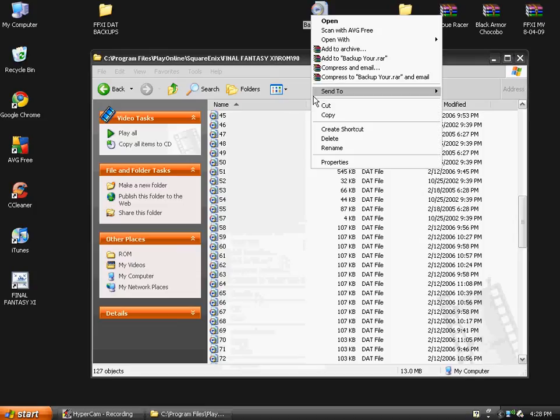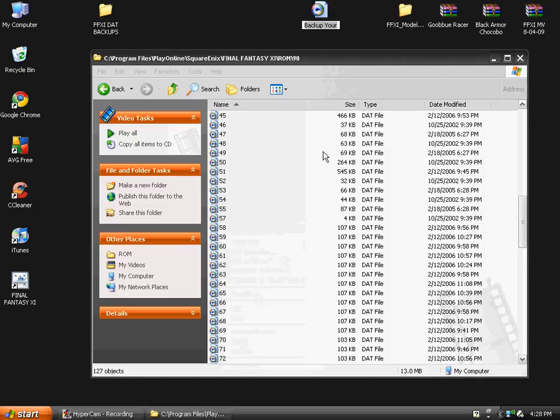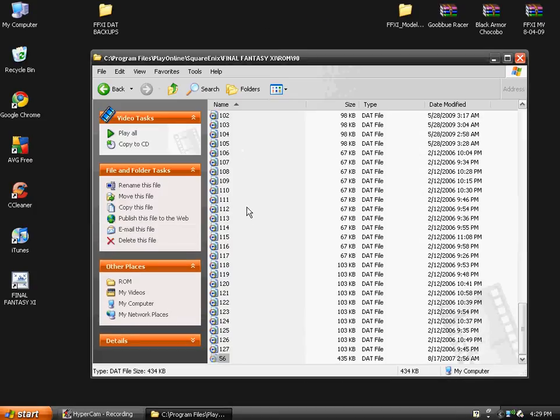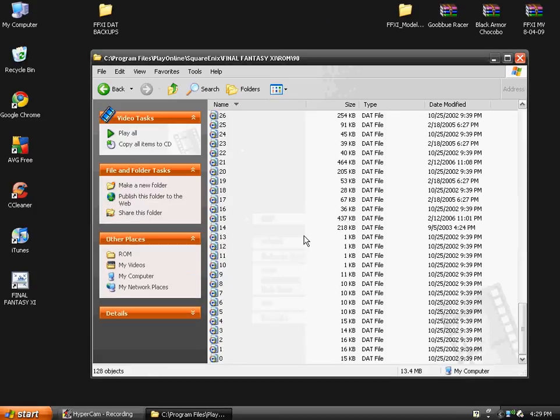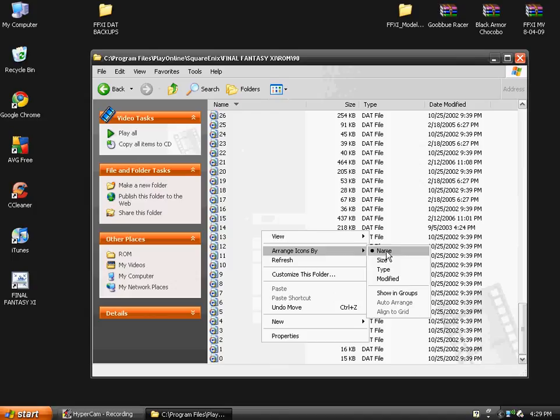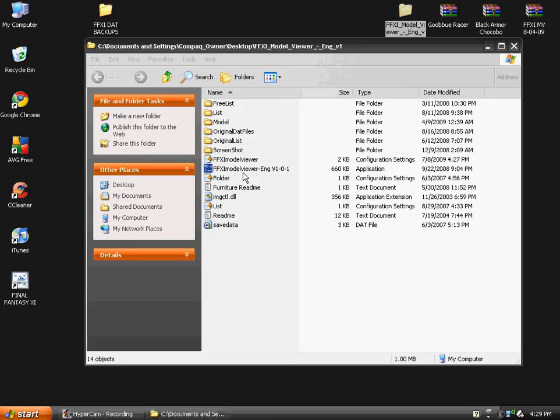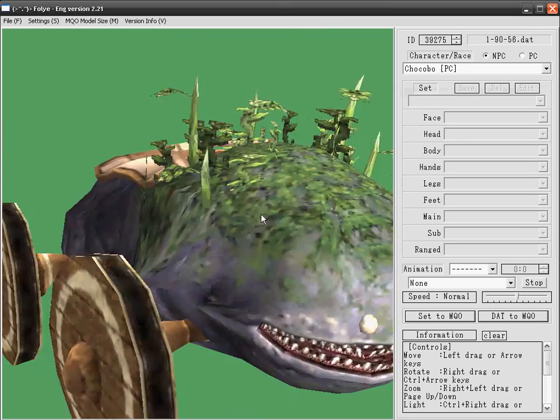Now since this is not the original file, you can just delete it or you can save it somewhere else if you want, but I'm just going to delete it. Rename this one 56 and just put it in there.